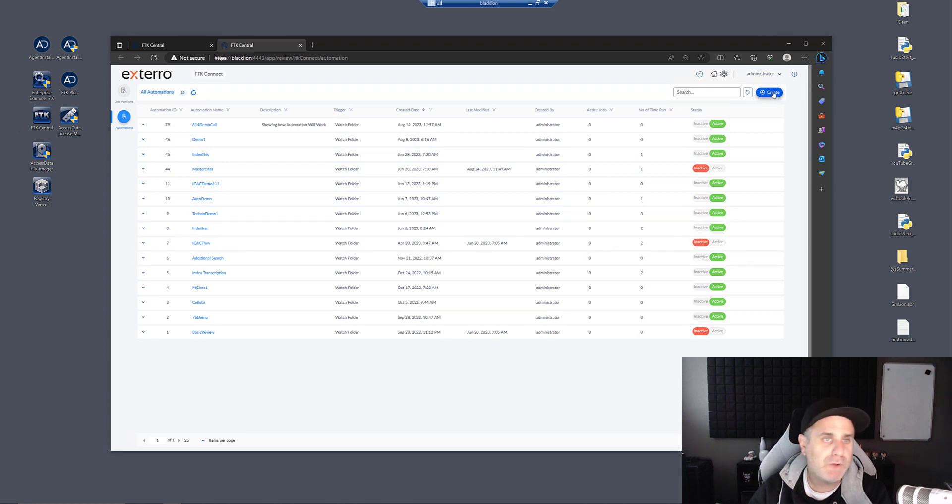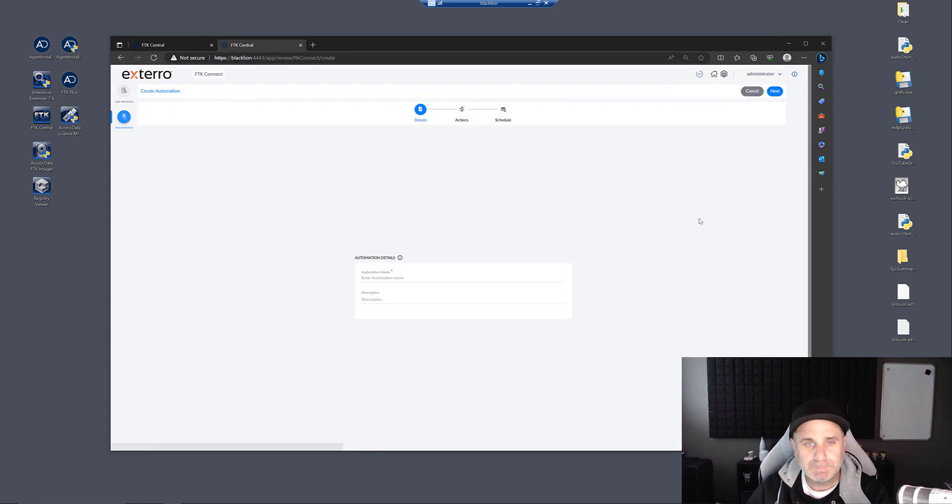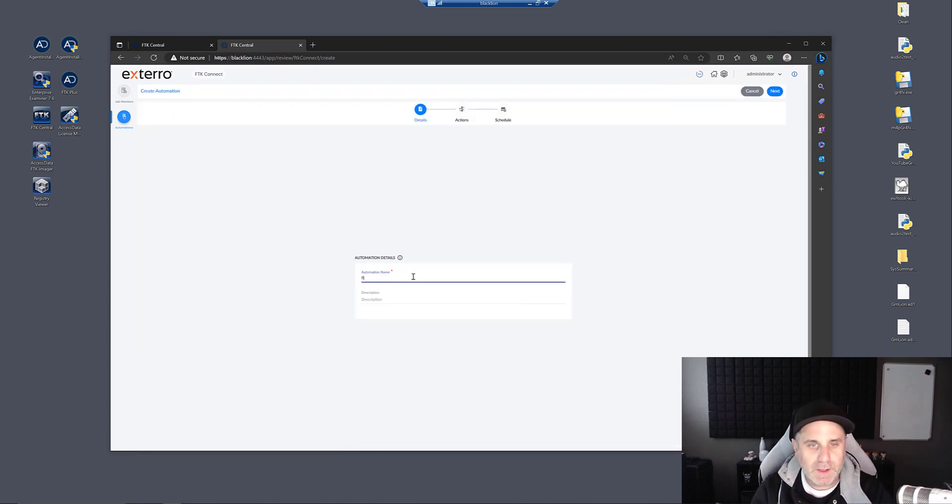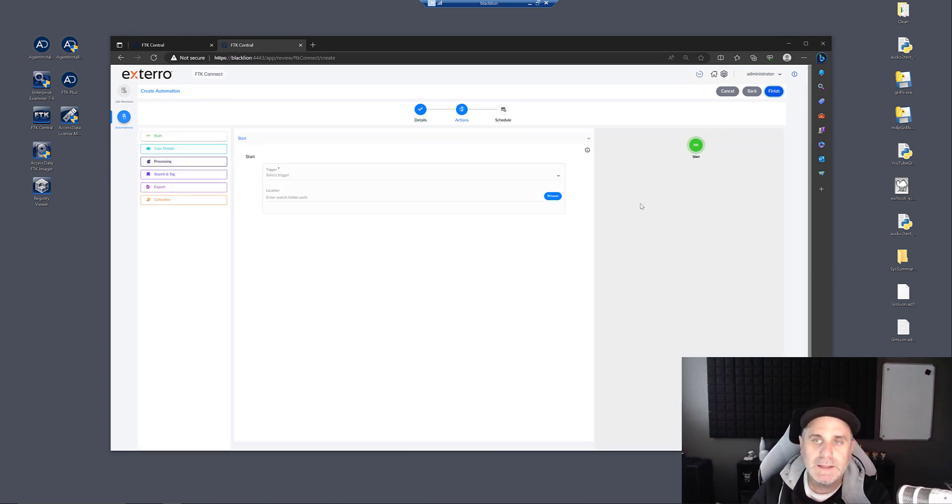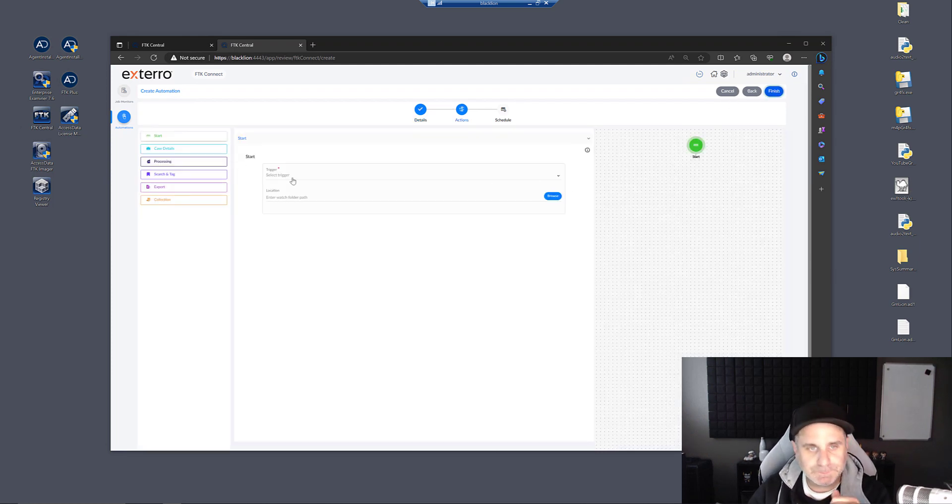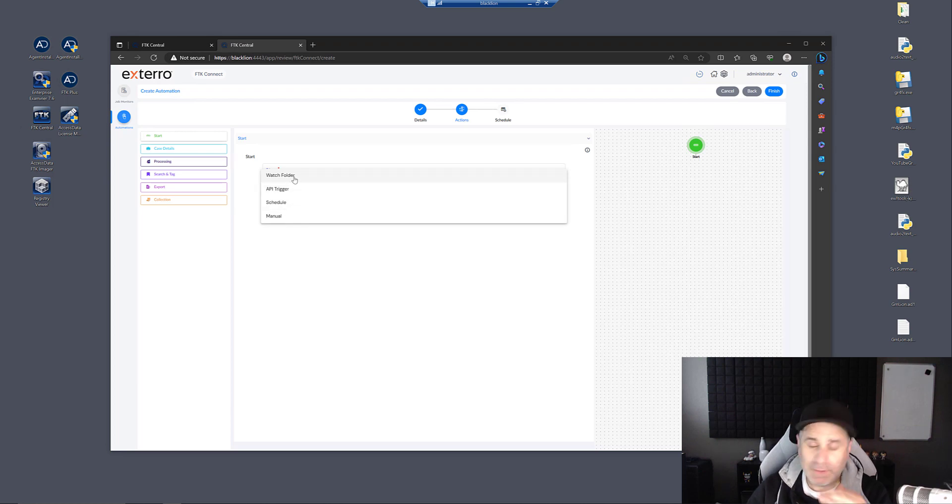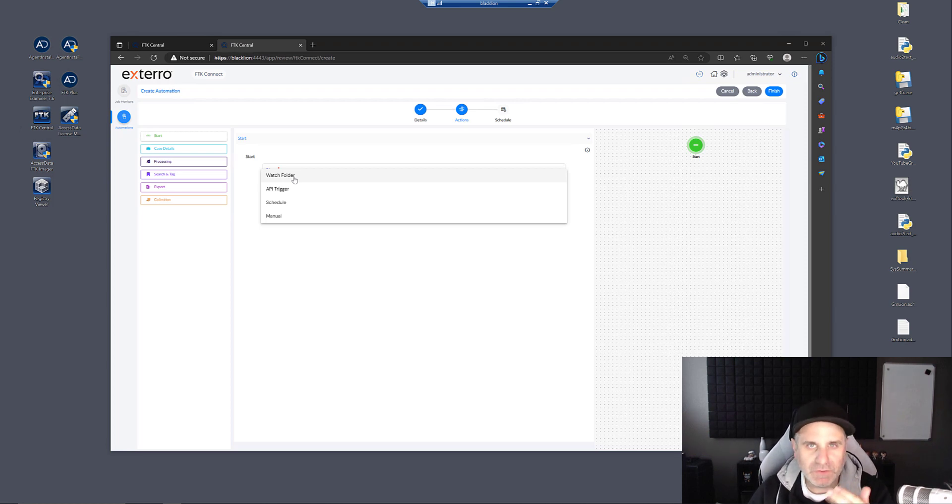So let's go ahead and walk through the creation process, and we'll talk about some of the different automations that you can run. We go to create. We'll create one. We'll call it for the video. You can give it a description if you wanted. Click next. We have a list of triggers here. We have watch folder. That's what we'll talk about and show today.